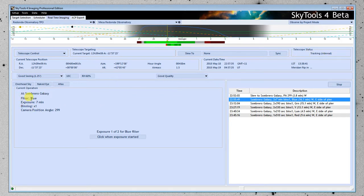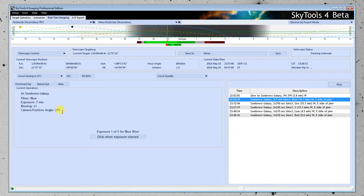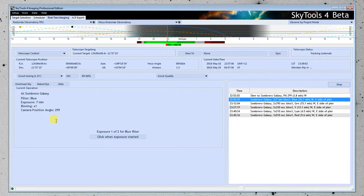It's telling us here that the telescope is now at the Sombrero Galaxy, that it's tracking at the sidereal rate. The first observation is the blue filter. We're going to expose for seven minutes at one time binning and a position angle of 299 degrees, because this camera has a rotator on it. So at this point, I would bring up my camera control software and I would put all this information in. Seven minute exposure, one time binning, and I would start the exposure.